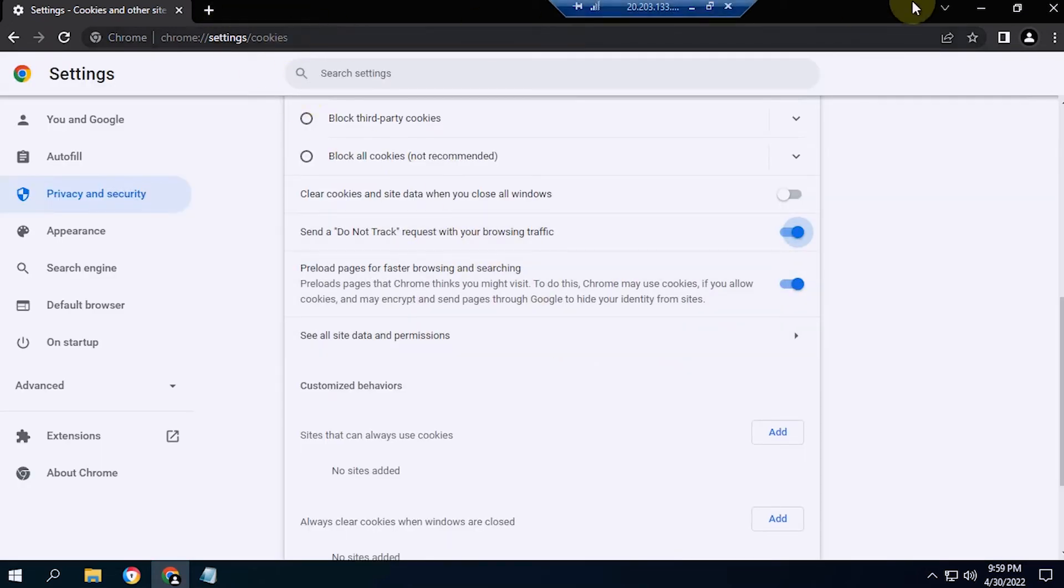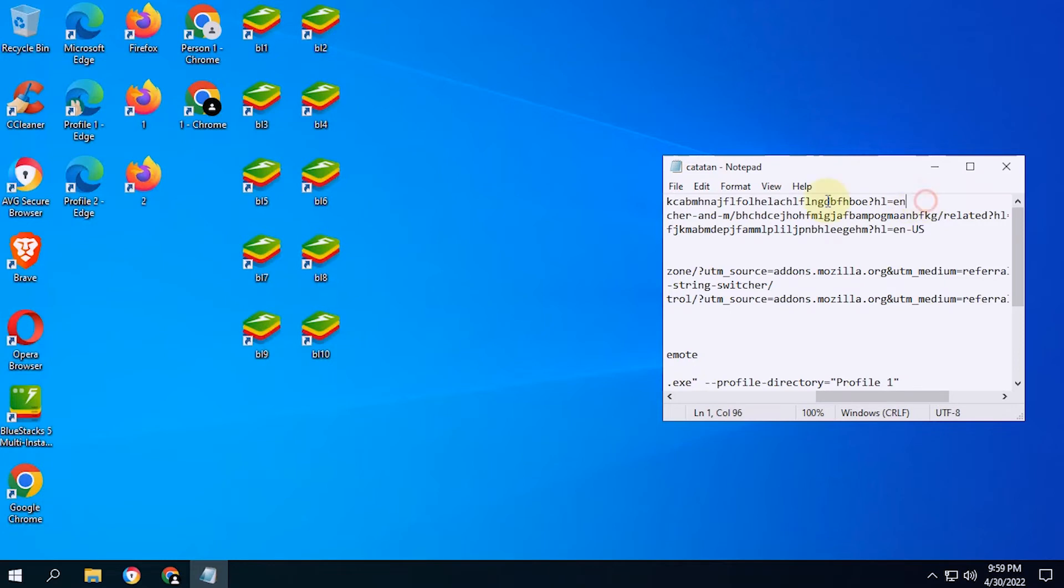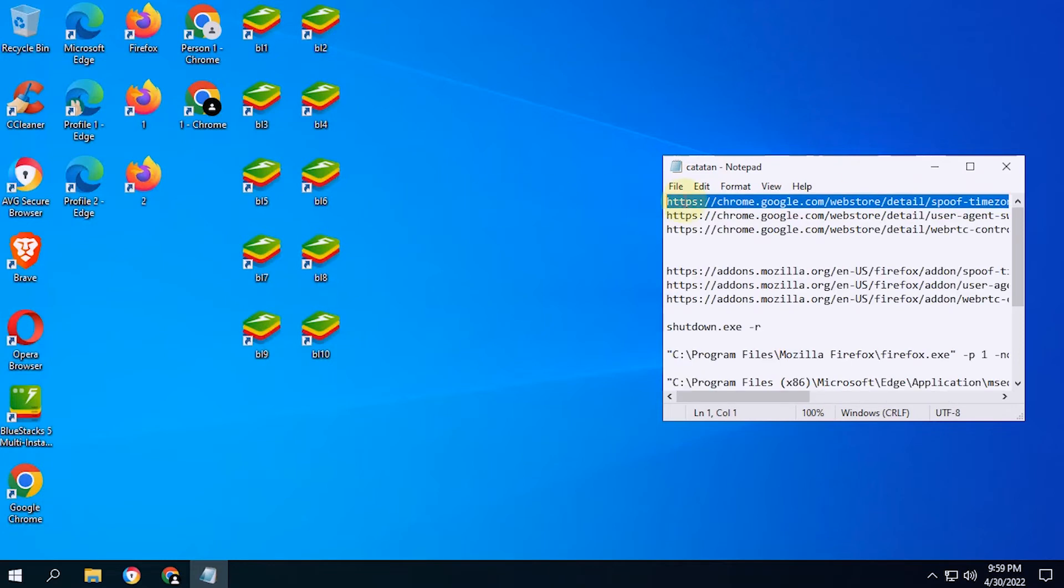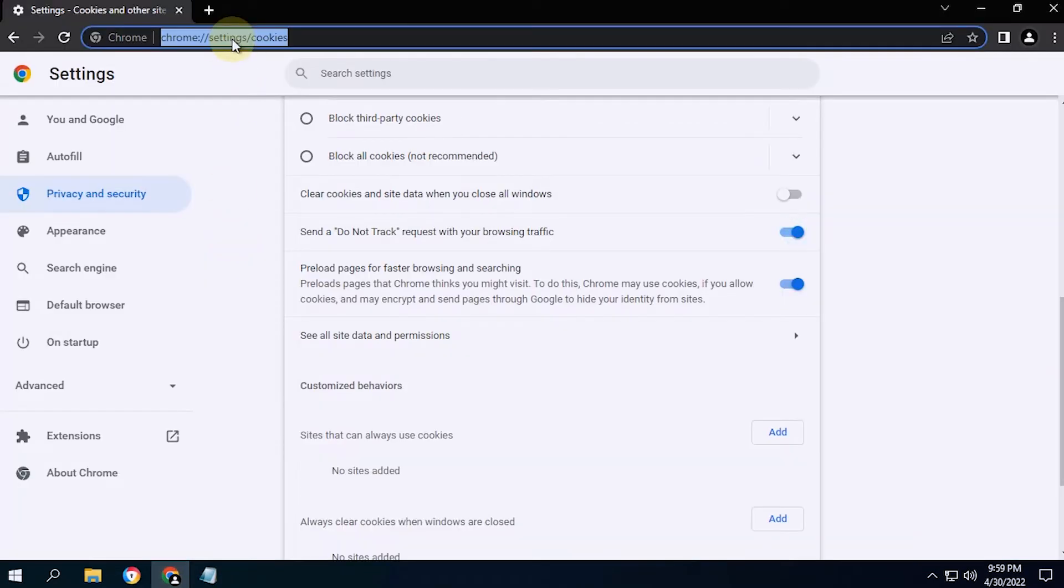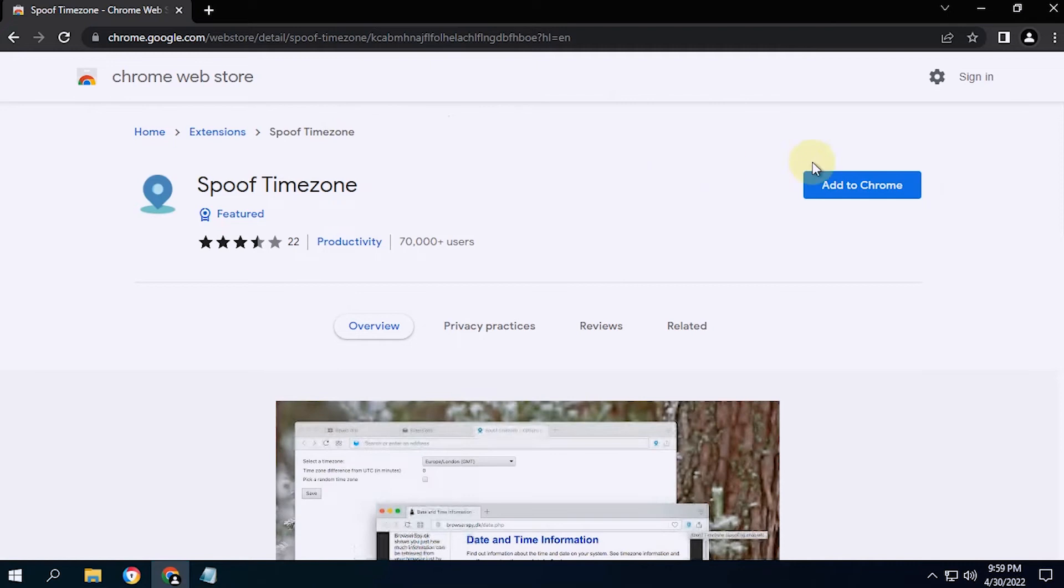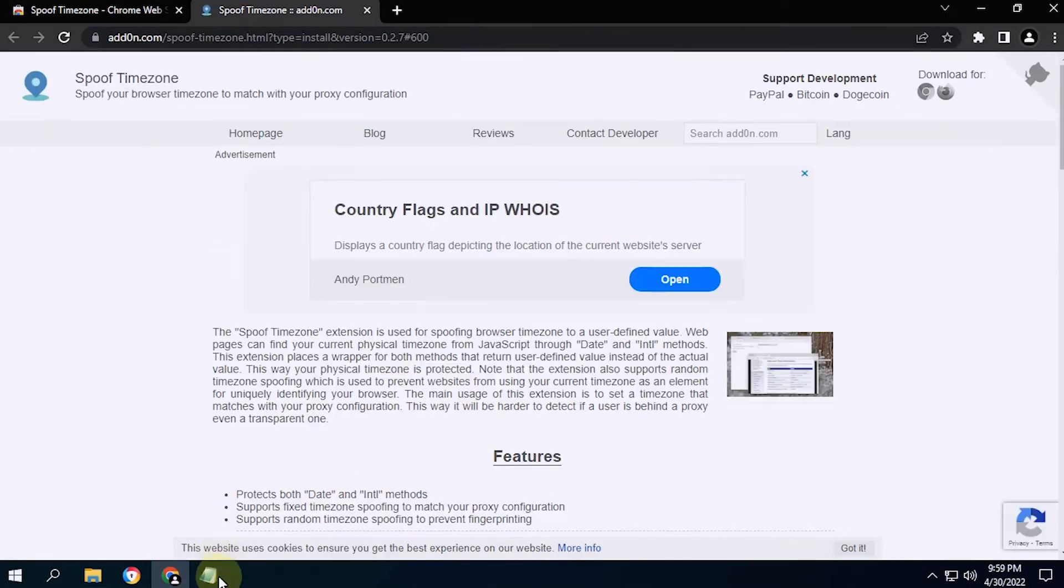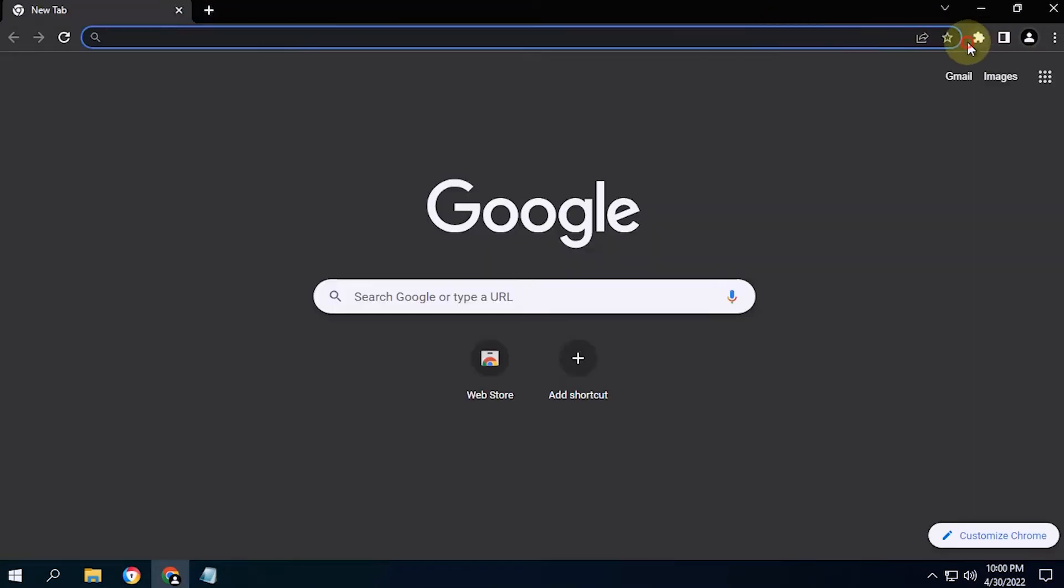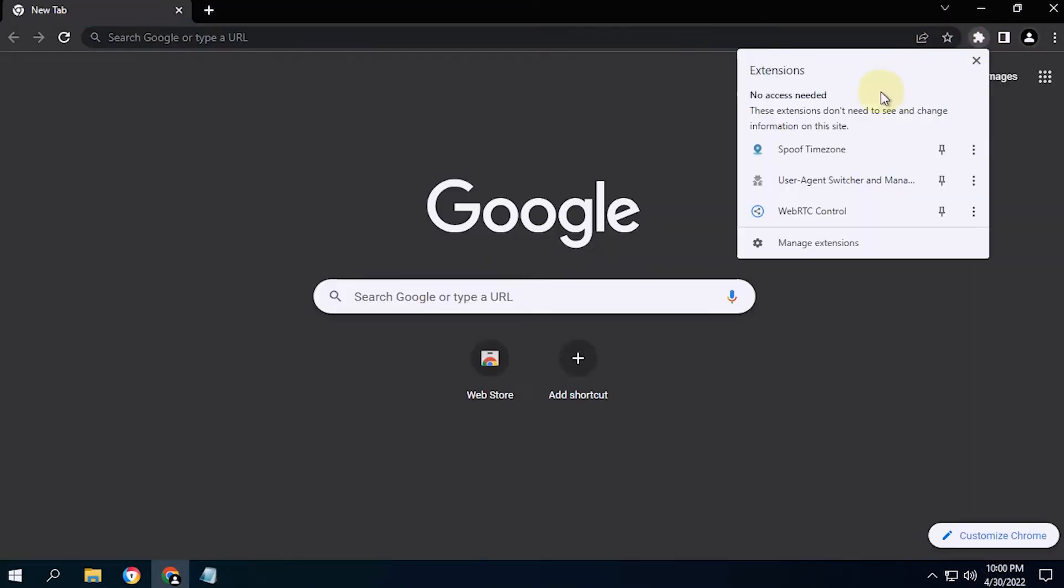Next, I'll be installing some extensions to this Chrome profile. Now, some of the extensions have been installed.